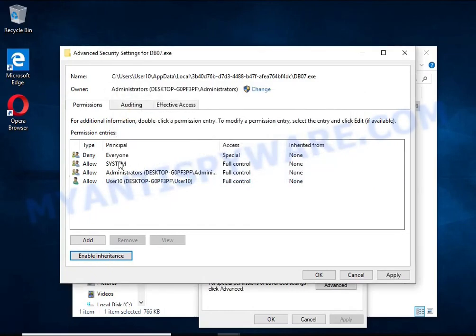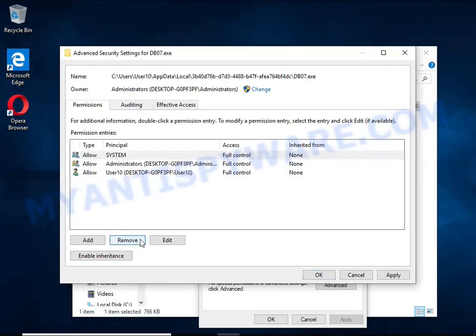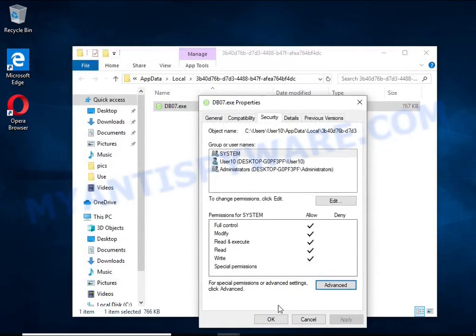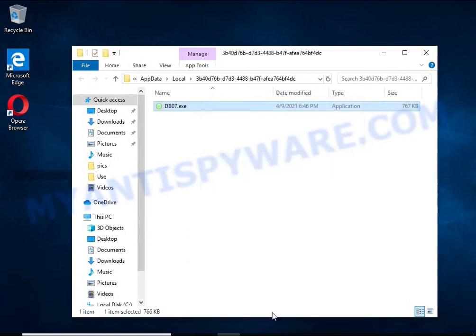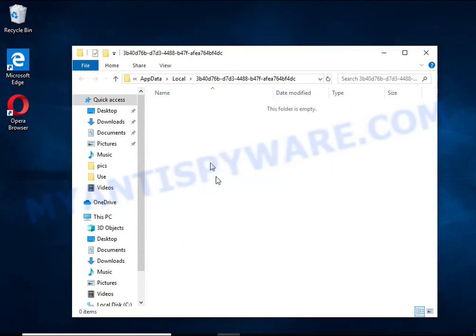In the Permission Entries list, select Deny Everyone, click the Remove button and then OK. Close the File Properties window. You should now be able to remove the ransomware. Right-click on the file and select Delete.